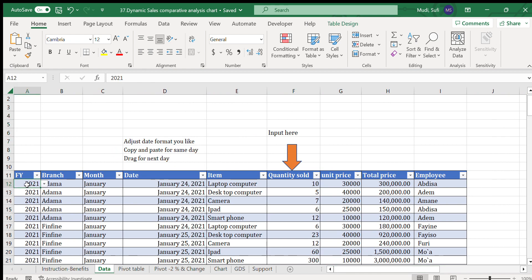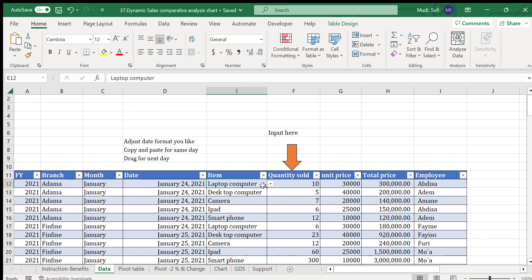For data entry, the fiscal year is simply selected from a dropdown menu — currently 2021. The branch is also selected from a dropdown menu, then the month is selected from a dropdown menu as well.